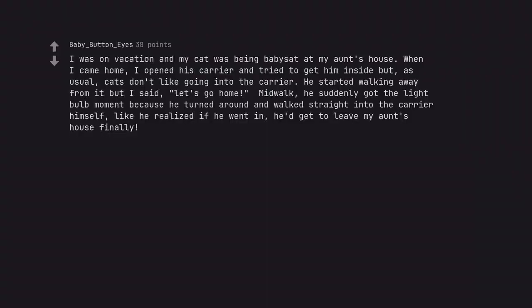I was on vacation and my cat was being babysat at my aunt's house. When I came home I opened his carrier and tried to get him inside but, as usual, cats don't like going into the carrier. He started walking away from it but I said let's go home. Mid-walk he suddenly got the lightbulb moment because he turned around and walked straight into the carrier himself, like he realized if he went in he'd get to leave my aunt's house finally.